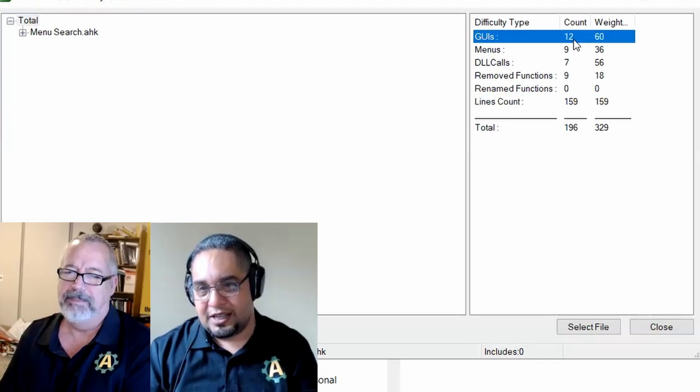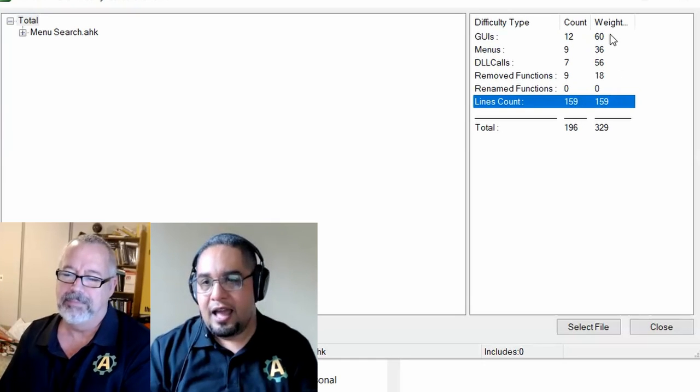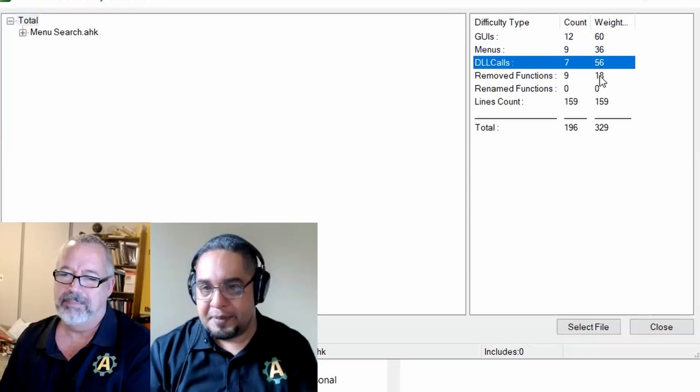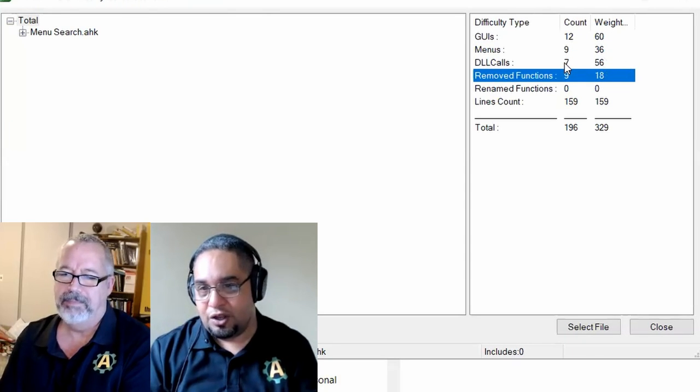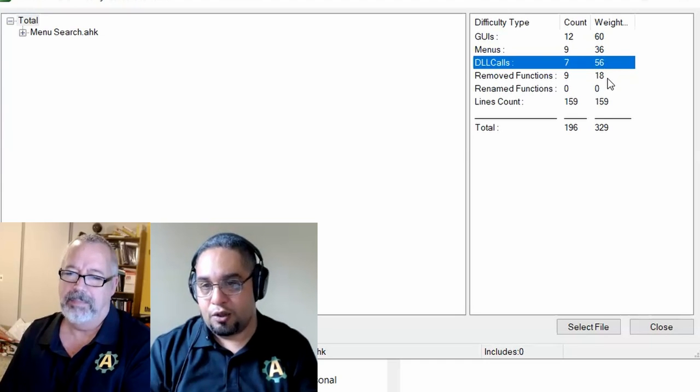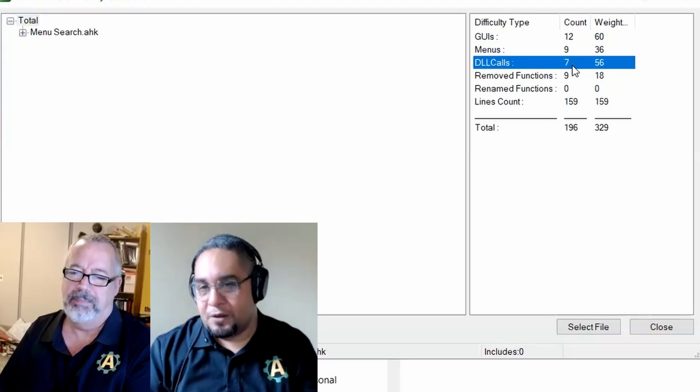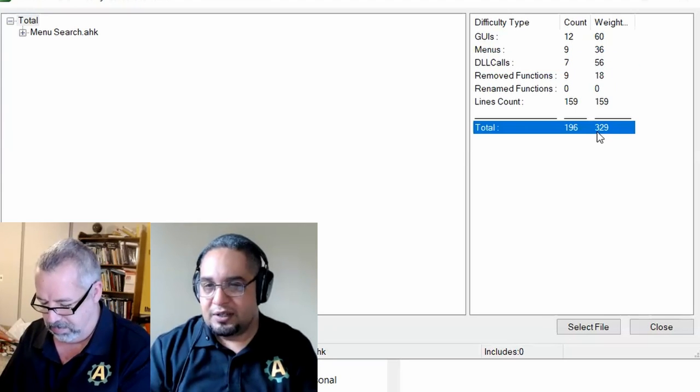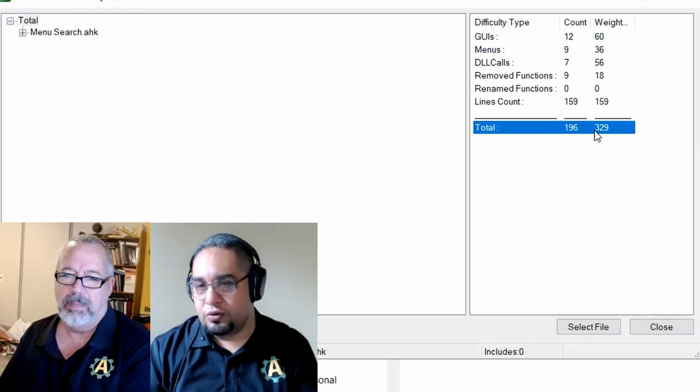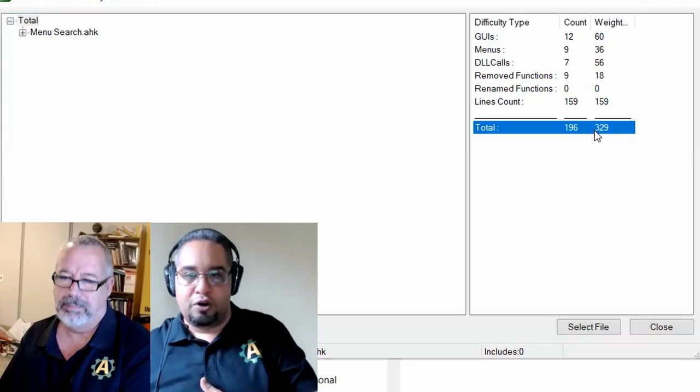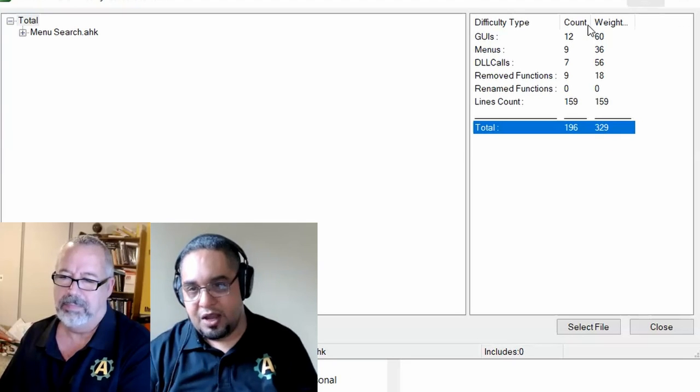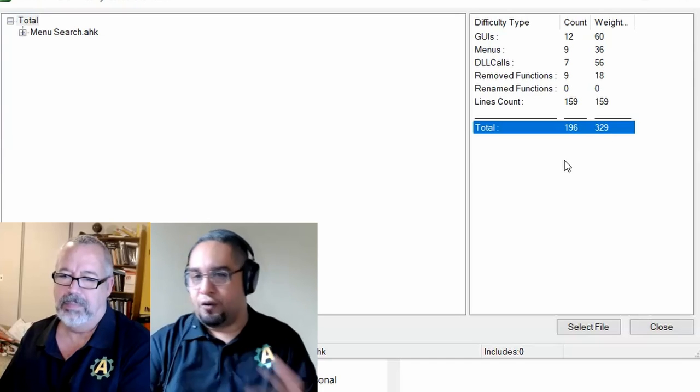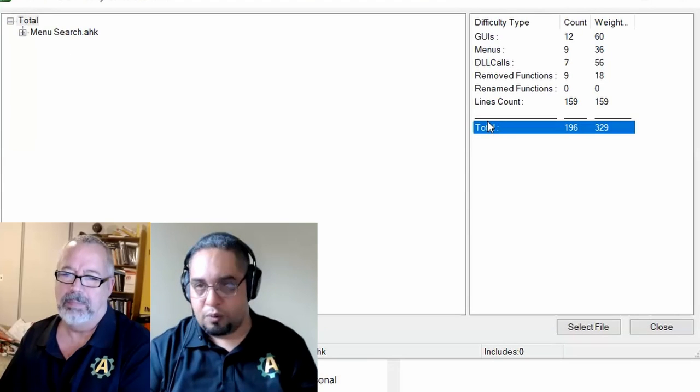But this one, notice that it says that it has only 159 lines, and then the other things are weighted based on what is more difficult. So even though there are only seven DLL calls, it has a higher value than some of the things just because DLL calls are very, very tricky. So this script looks like a very low score, and usually the lower the score, the better. The higher the score, the more difficult it would be to kind of like convert it. This looks like a simple script to convert. I would go ahead and take a little time one day and say, oh, let me just make this in V2. That's cool.